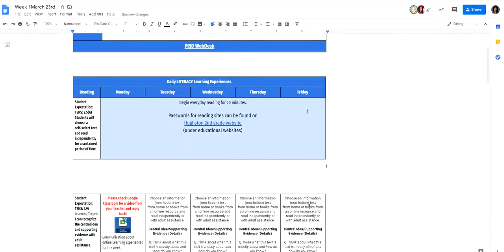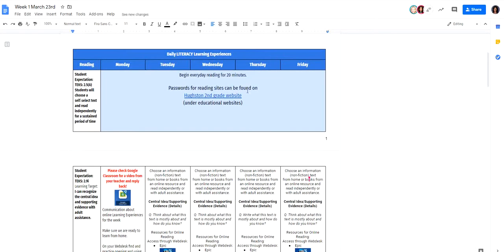The first thing I want to show you is the literacy learning experiences. You've got language arts reading and writing are the first things that are on our lesson plans. You'll notice here on the left it tells you what our learning targets are, what we're hoping, what our goal is for the week in teaching your kids.